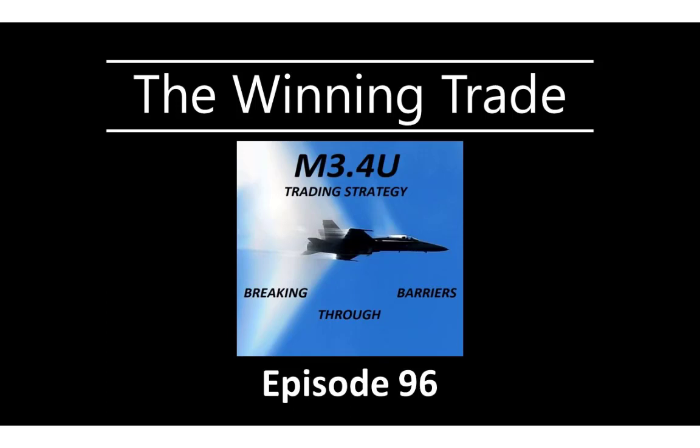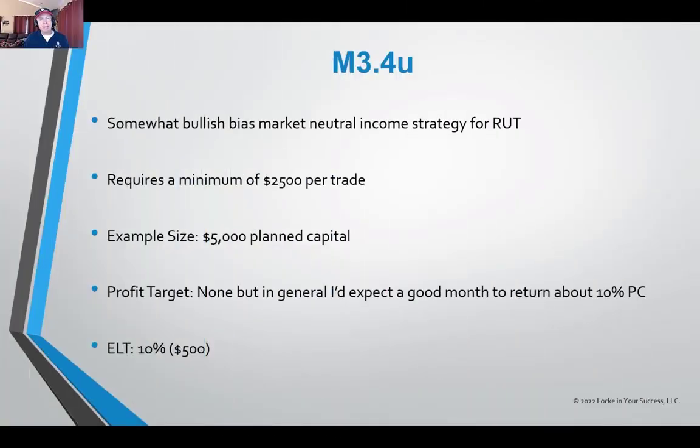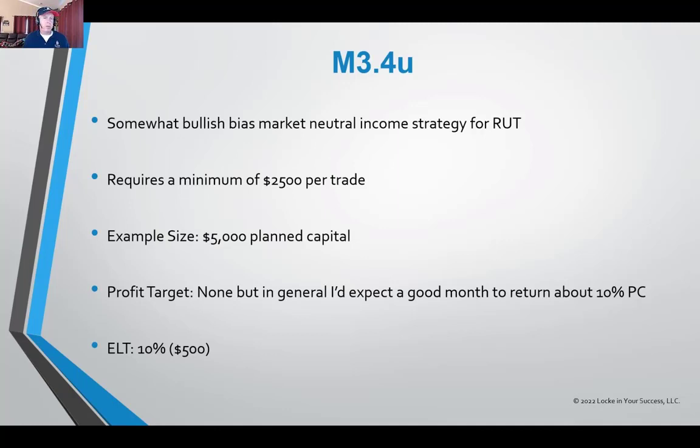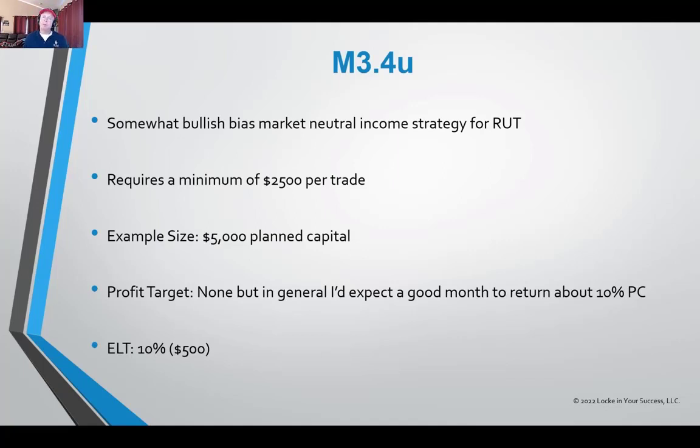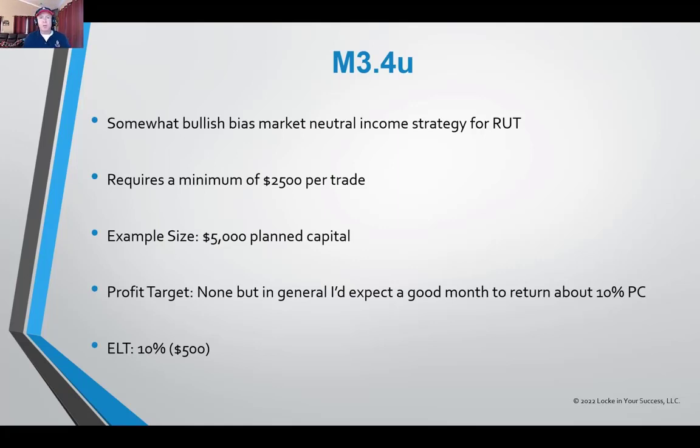The trading strategy that I'd love to share with you today is called the M3.4U. The M3.4U is a trading strategy I developed for stage 3 of our Trader Success Blueprint that we cover in our GO membership level. Stage 3 is the stage of a non-subjective trader who is becoming proficient in non-subjective strategies.